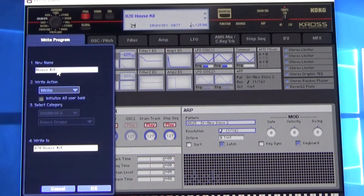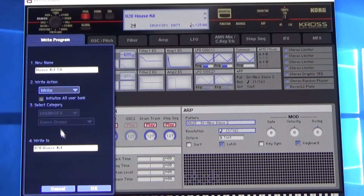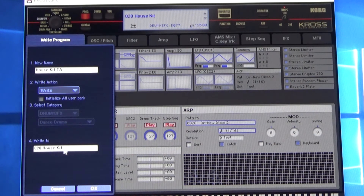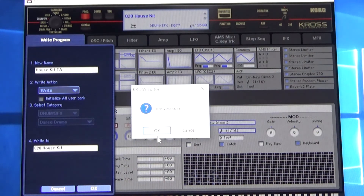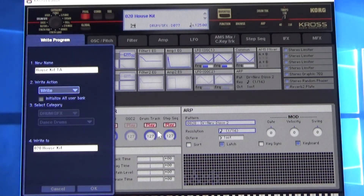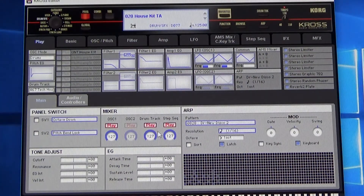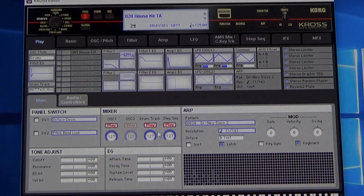I'm going to change the name to 'House Kit TA.' Hit enter — or you'll lose that. I want to write right over house kit because I didn't like the original. Hit okay, are you sure? Yes. And now, as you can see up in the title, it's my very own drum kit. Hope this helped — see you next time!